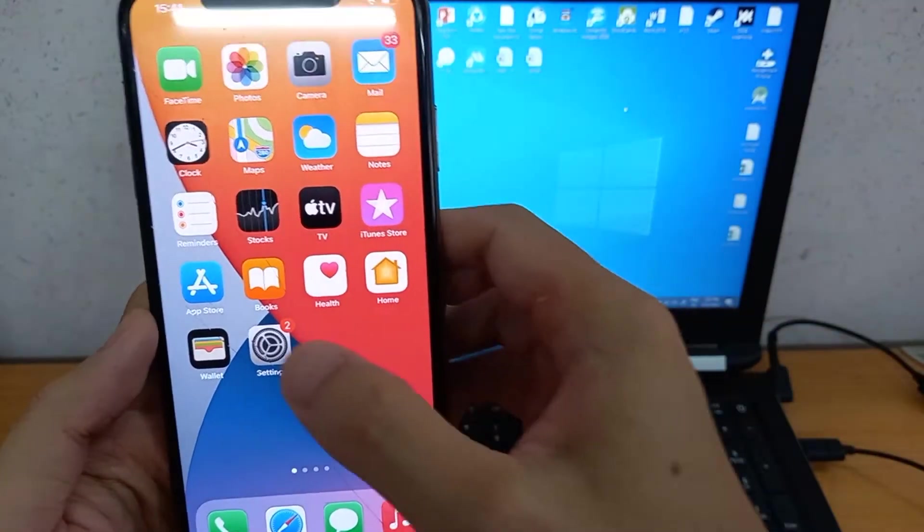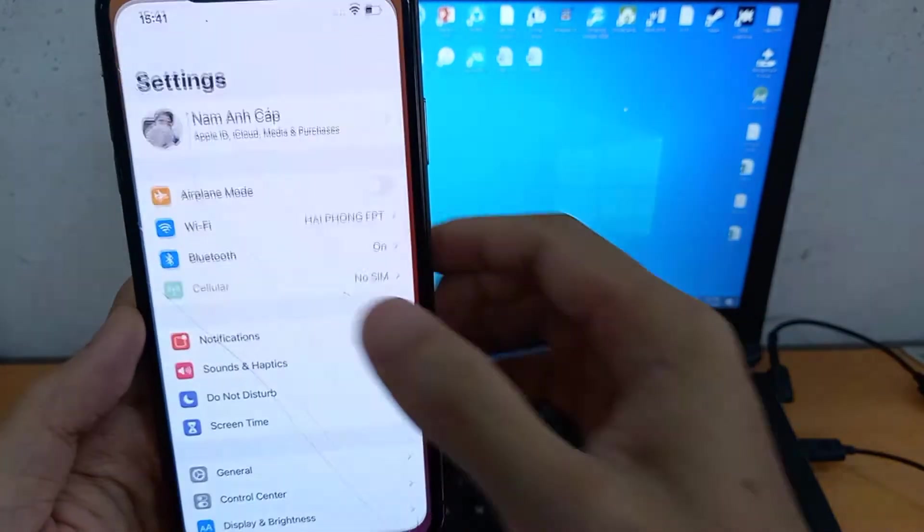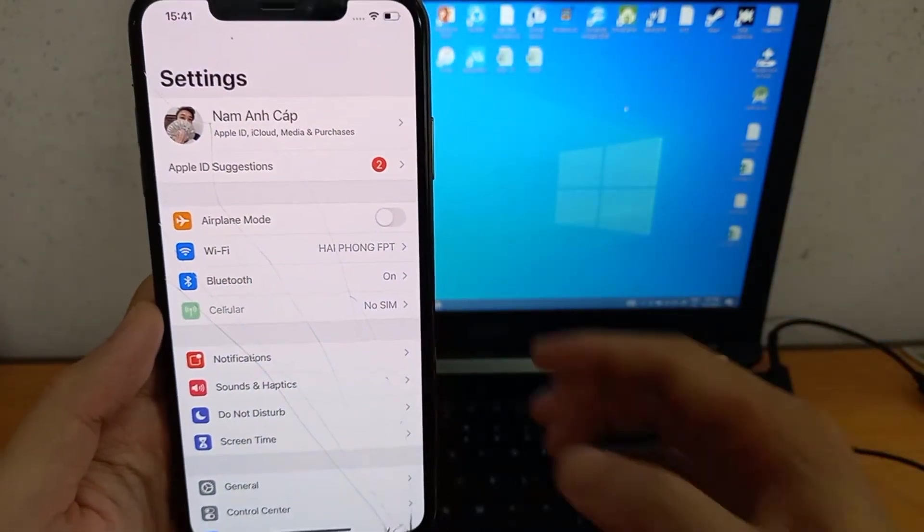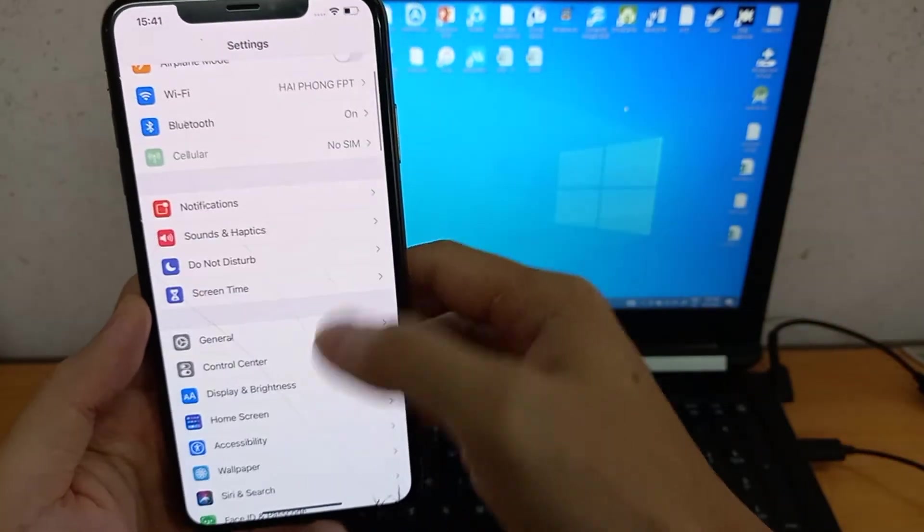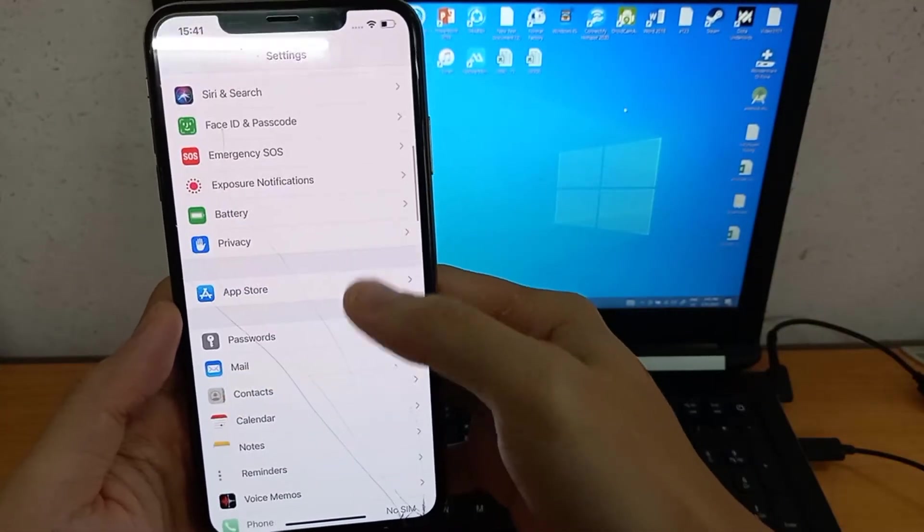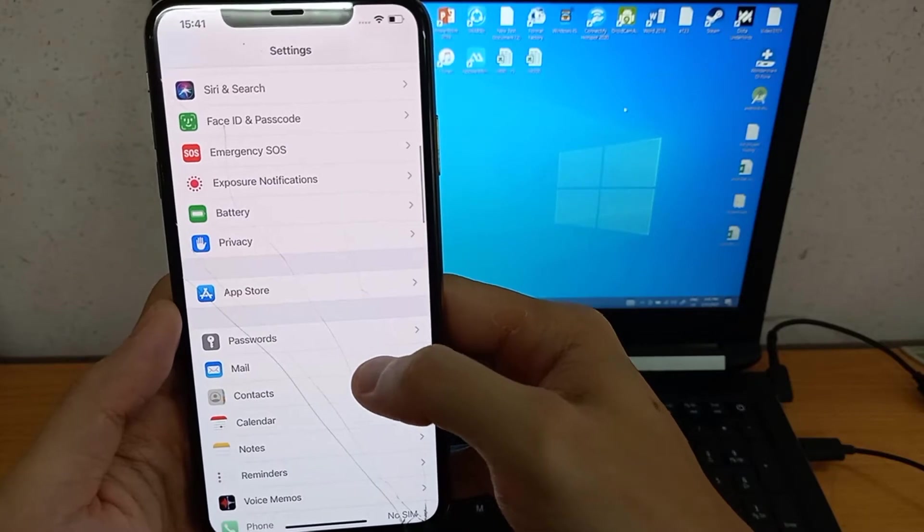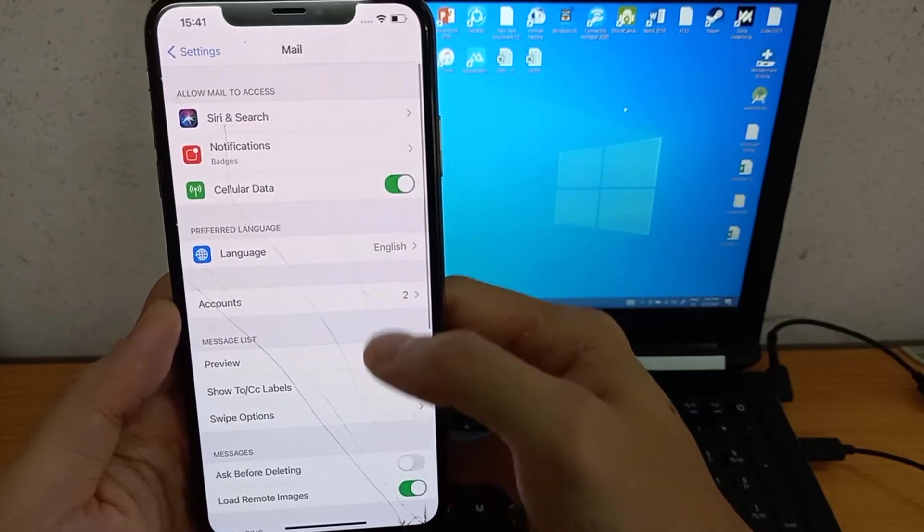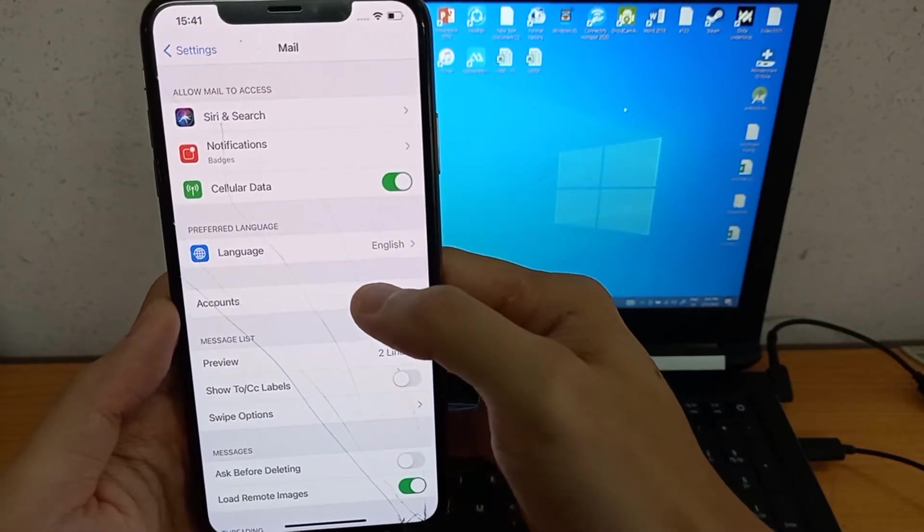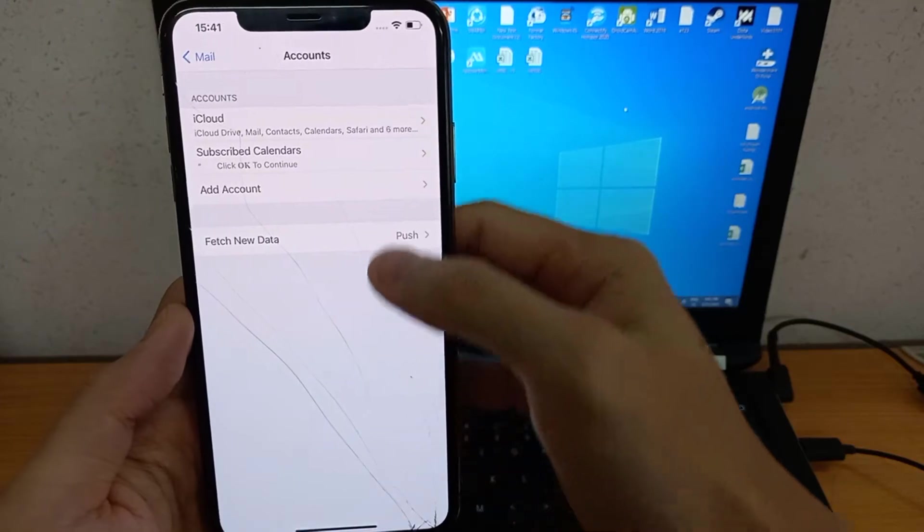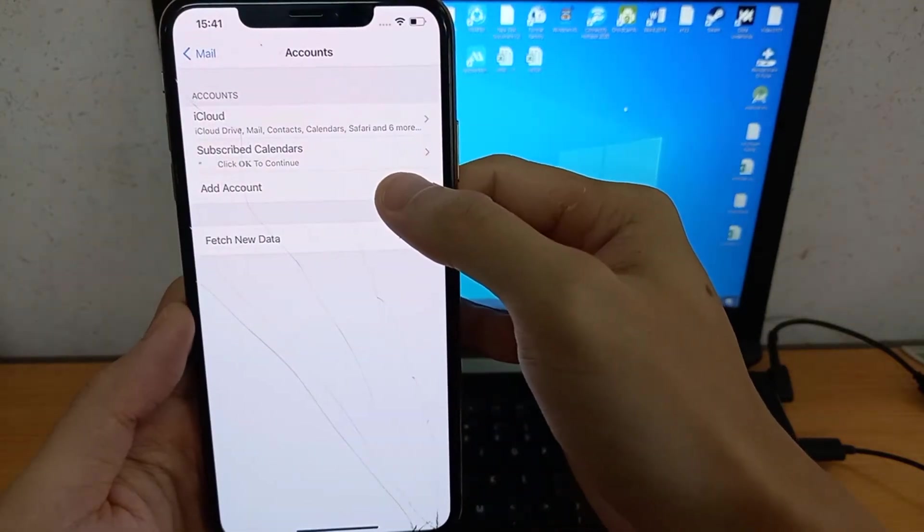First, open Settings. Then swipe down to Mail. Tap on Mail and find Accounts. Tap on Accounts then tap Add Account.